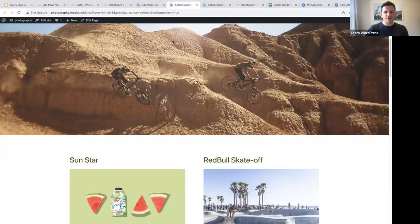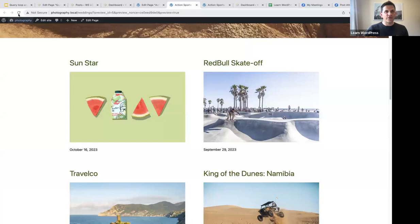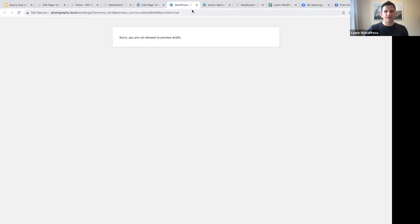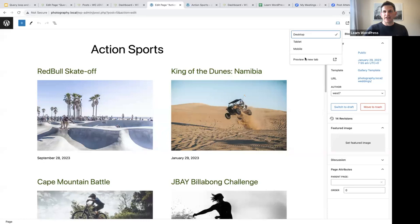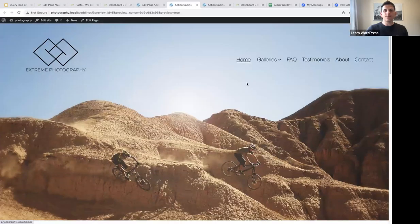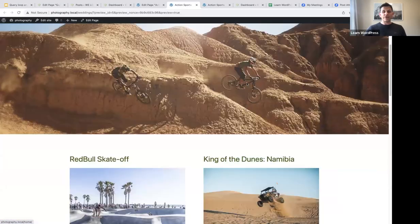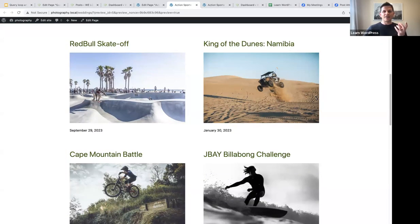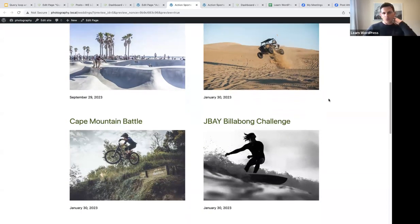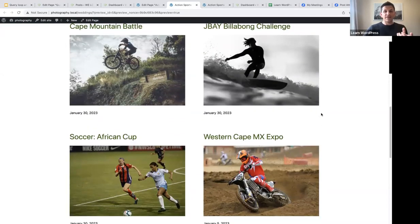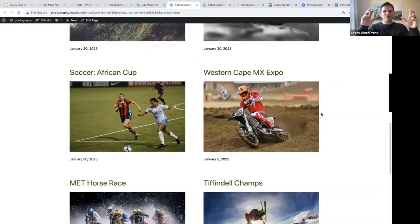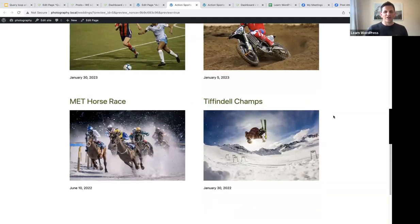Now all posts with a different category will not display. Select 'action sports', update, refresh the page, and when we preview it in a new tab, we will only see posts with that specific category. We've set parameters for this query loop block.